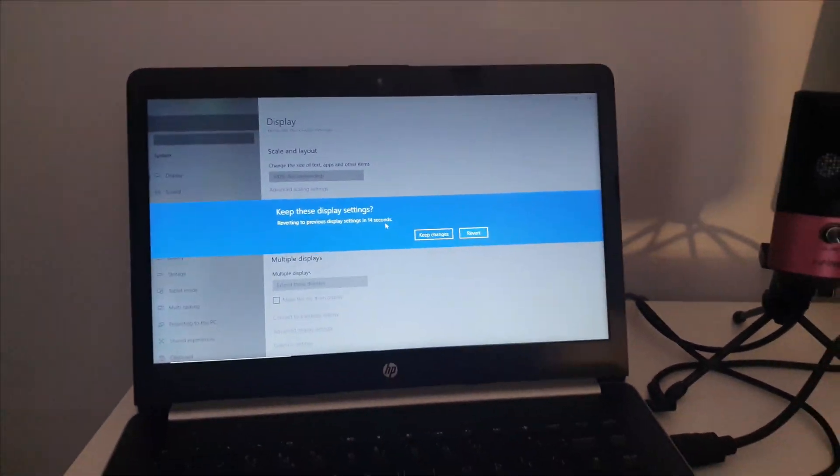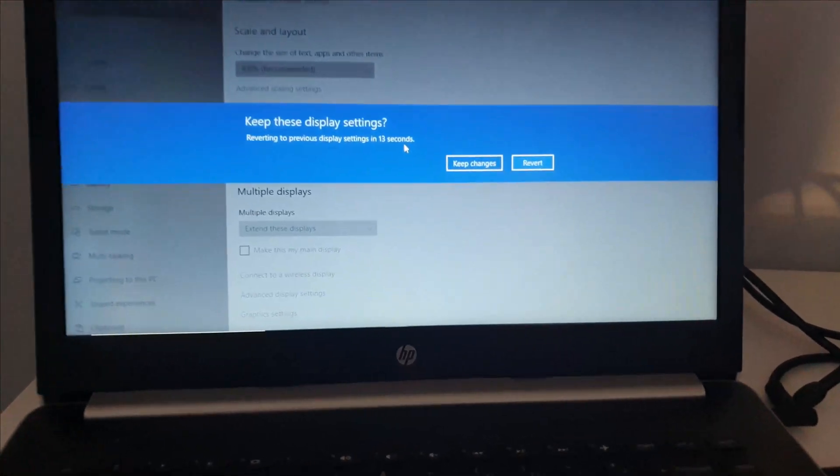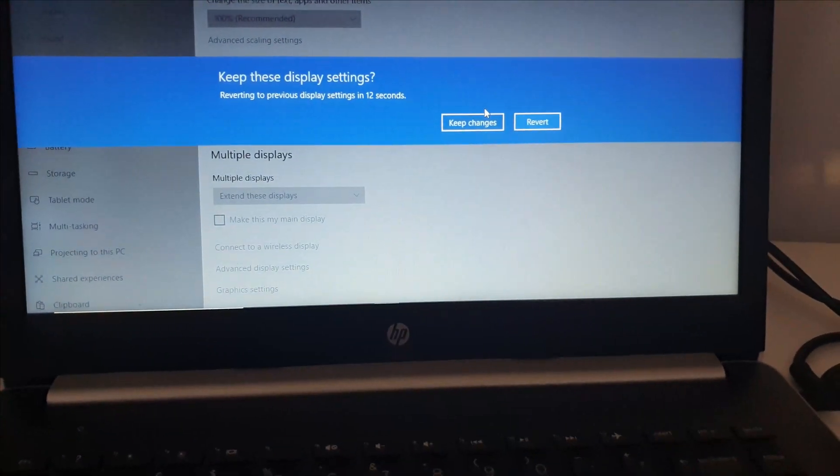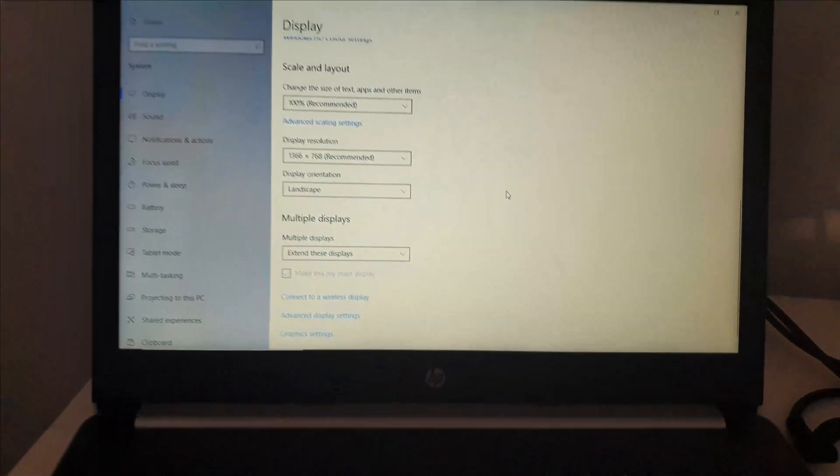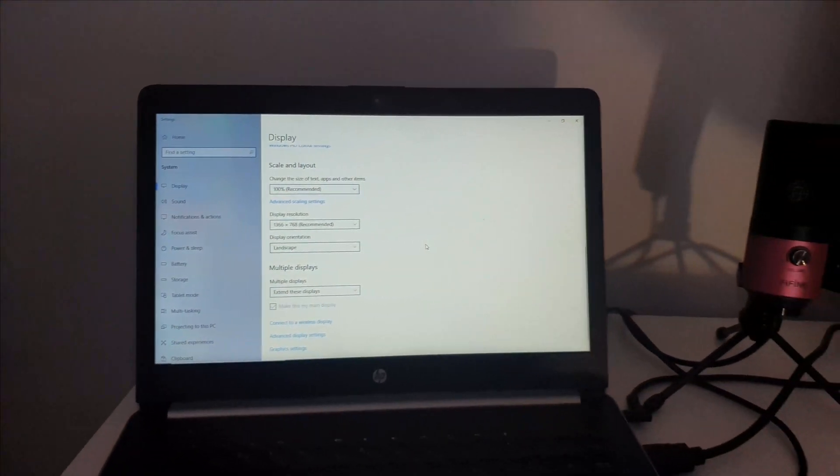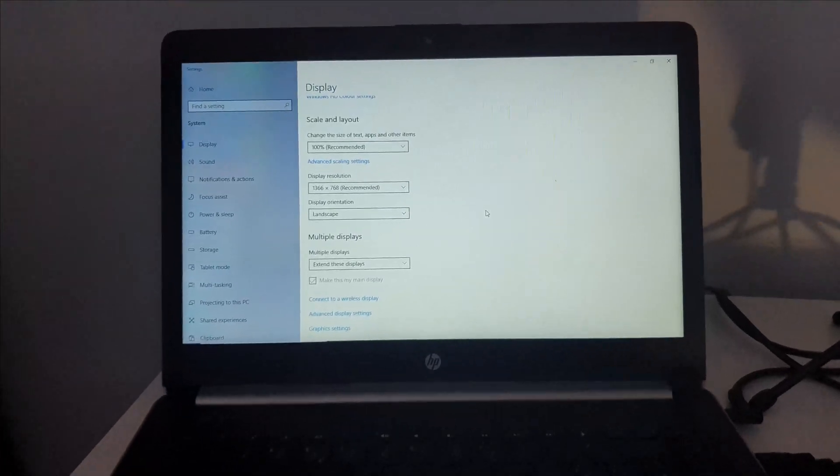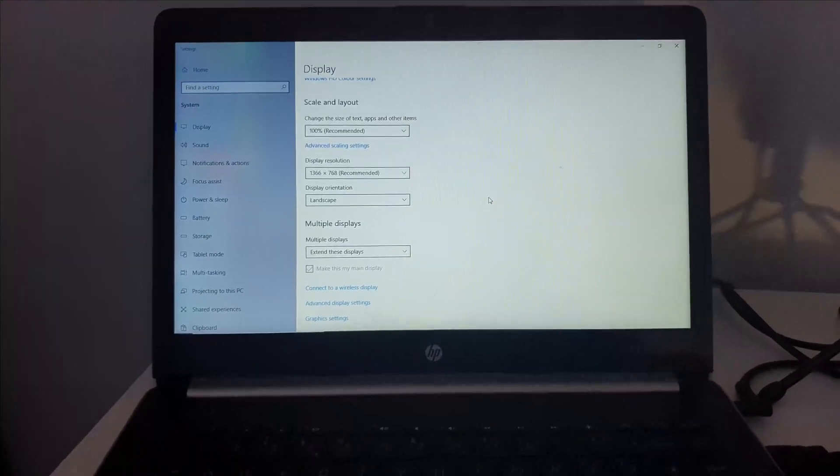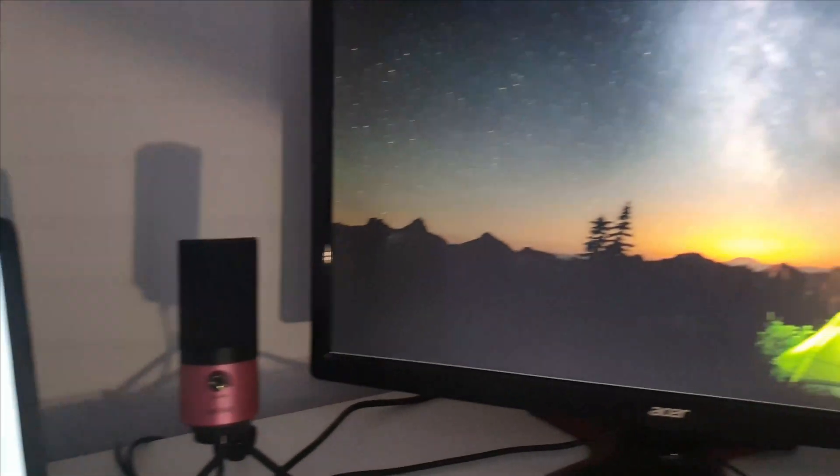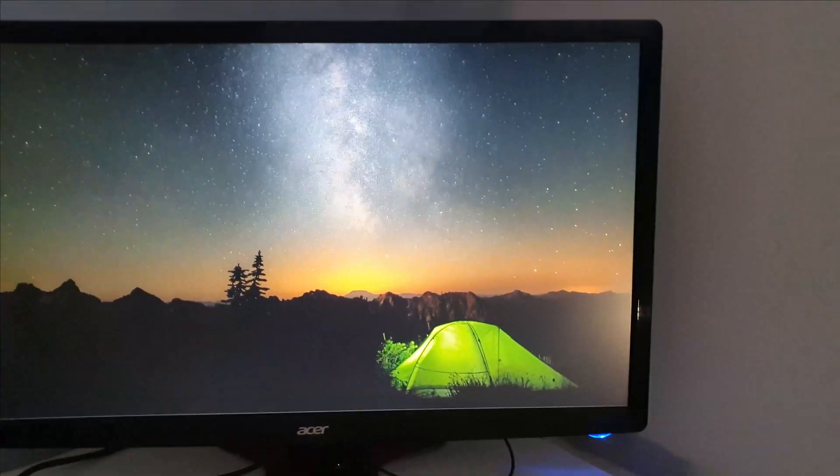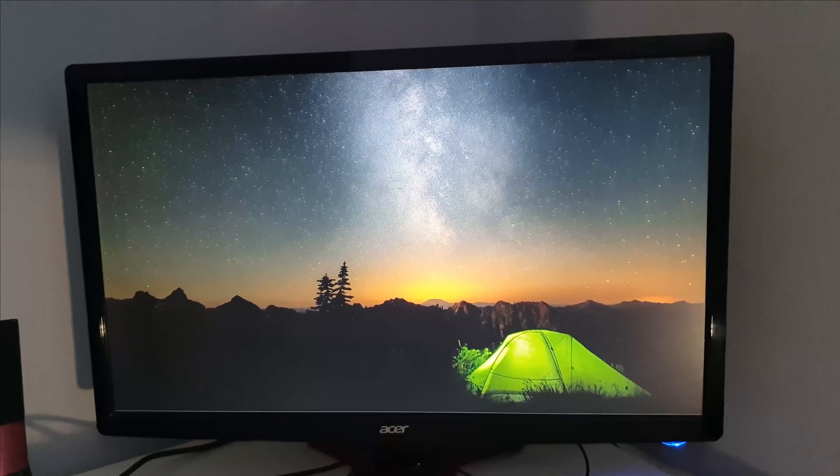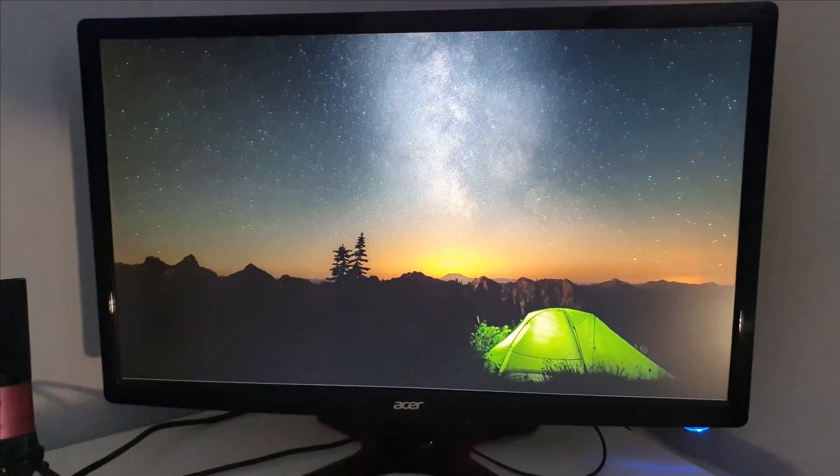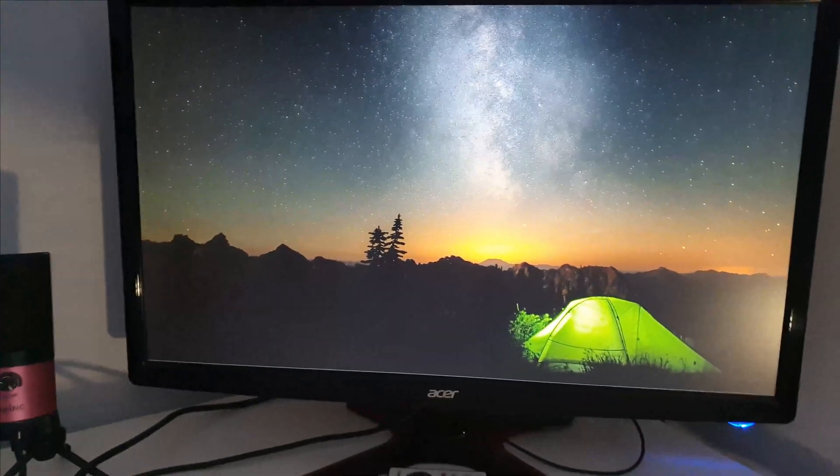Then it will bring up this little option here. Select 'Keep changes,' and then as you can see on my laptop I've got one screen here, and then over on my monitor is a separate screen which I can do whatever I want on.